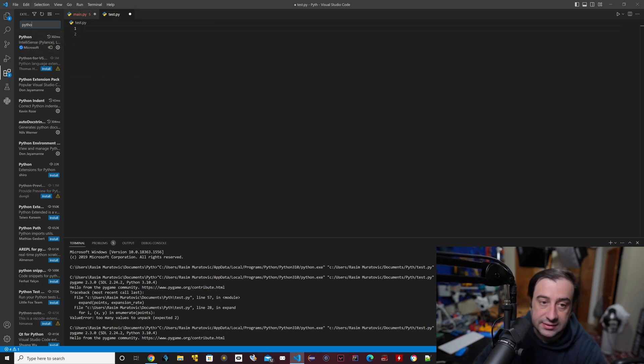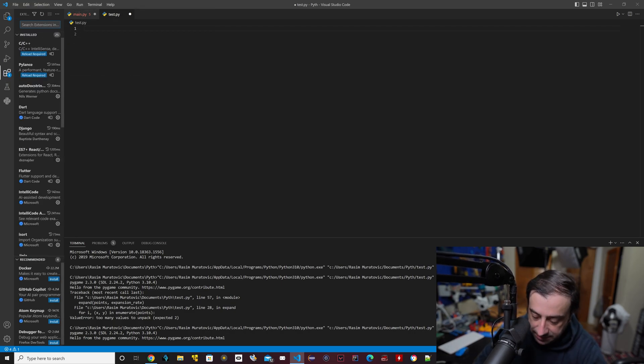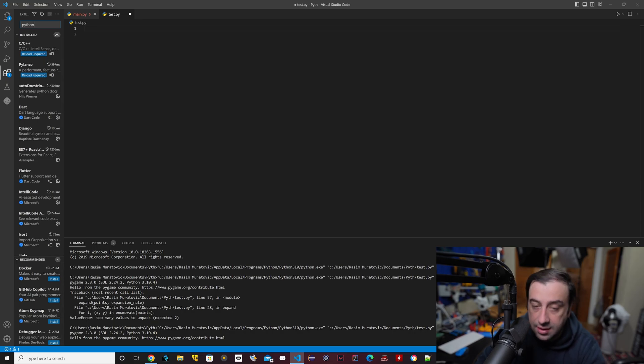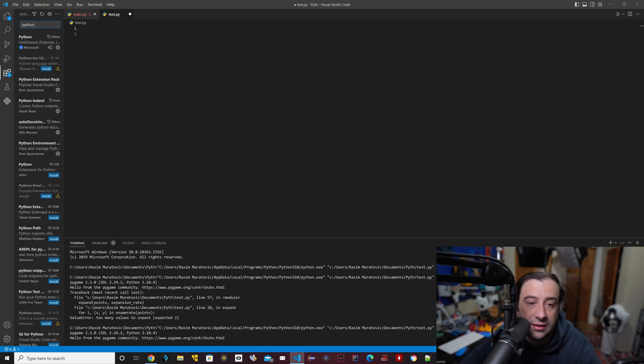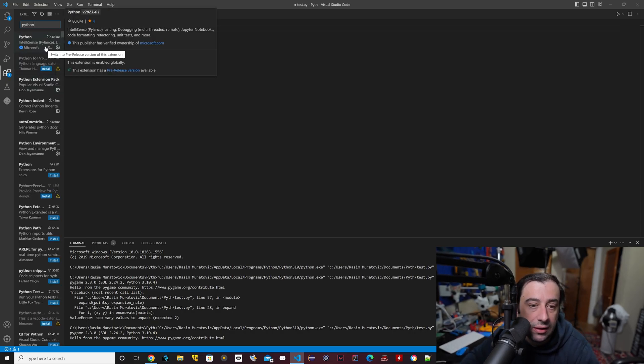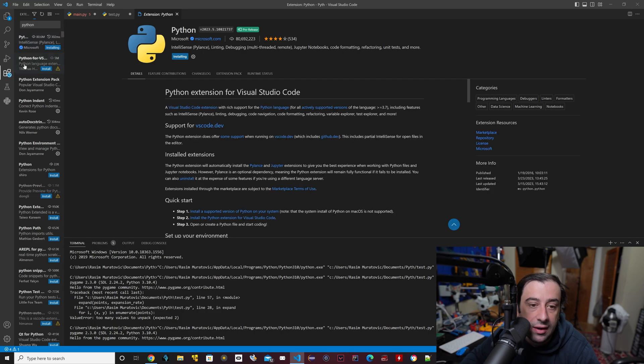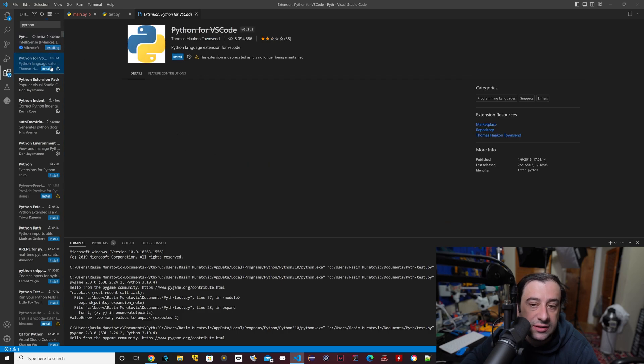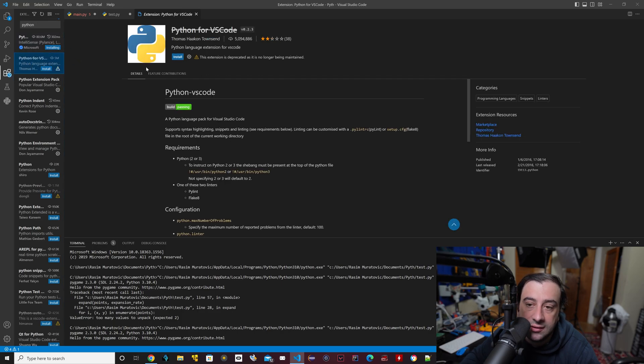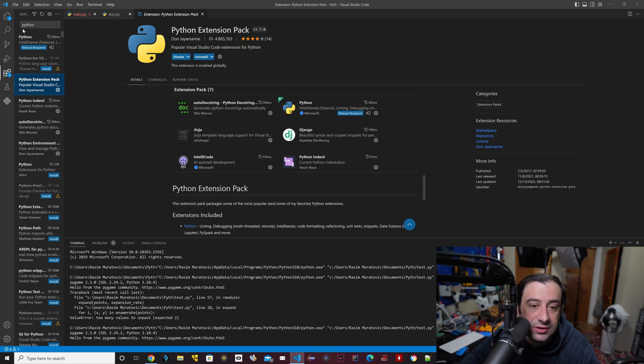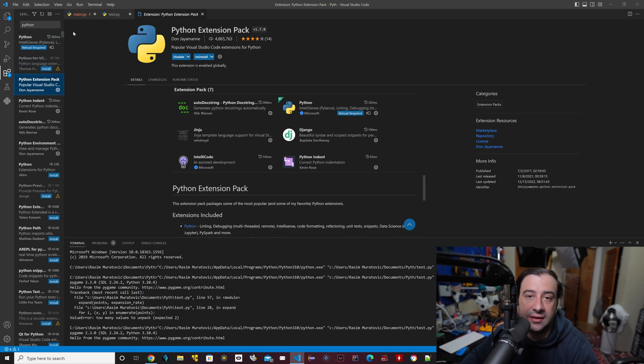So let me just delete this. I'm going to type in Python again. You just download the first few ones. You want to download this one, and you want to download this one. So that's the only two you really need, or you want to download this pack here. So I download all of them, the first three.